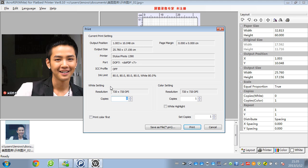If you want to print color, we need to set the white ink printing value from 0 to 1 first. If you want to print color first, just go right here and you can print color first. If not, usually we should print with white first, and then leave it for several minutes.